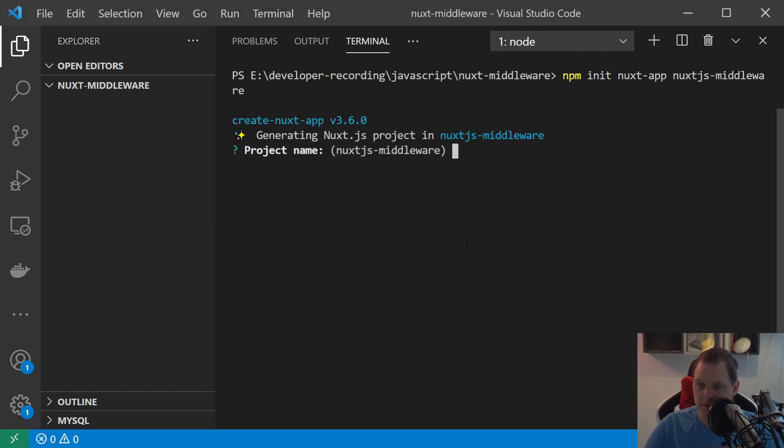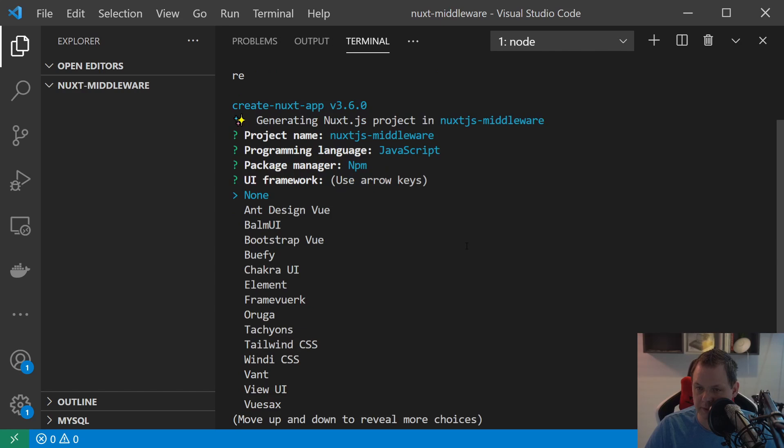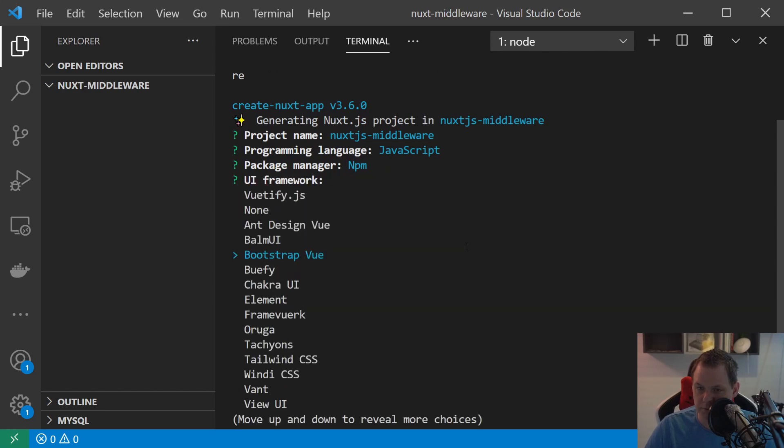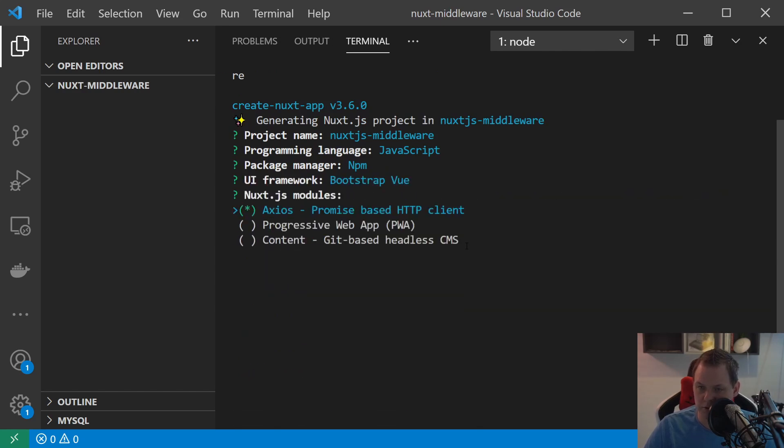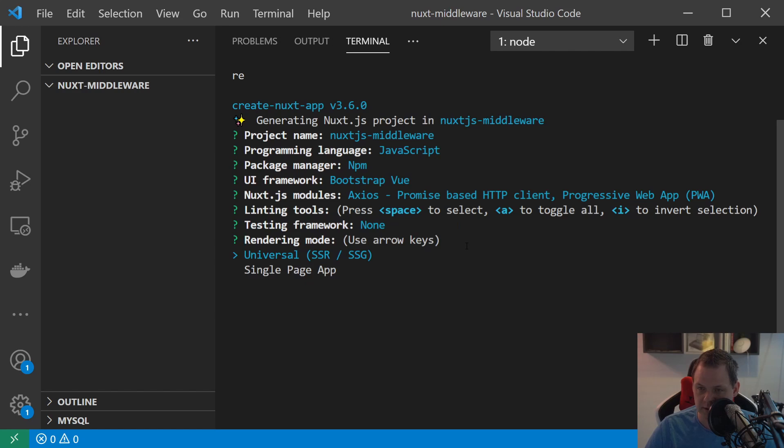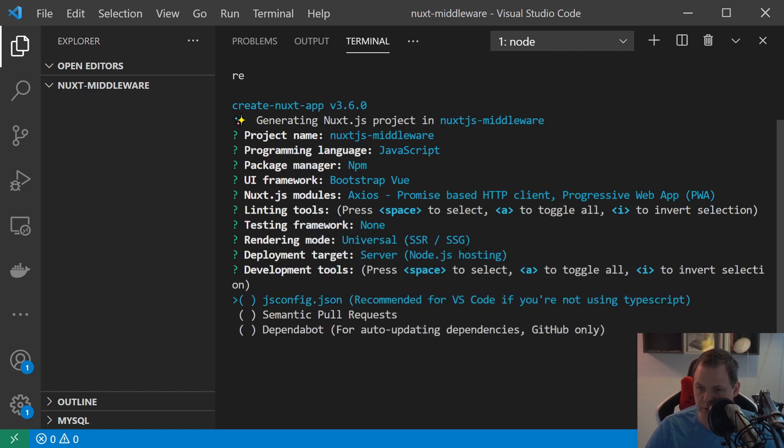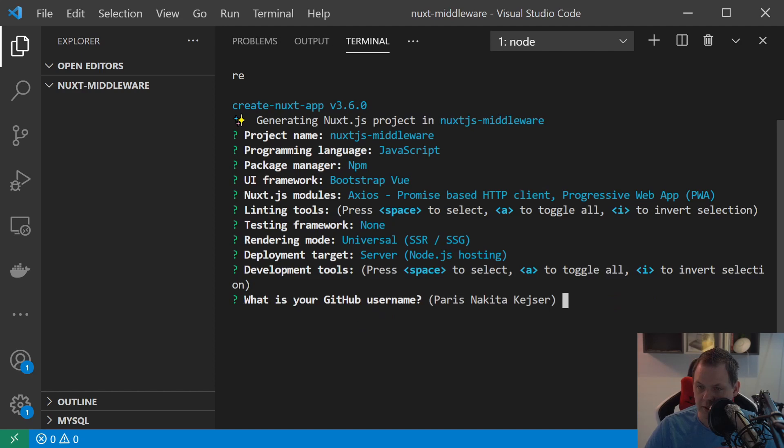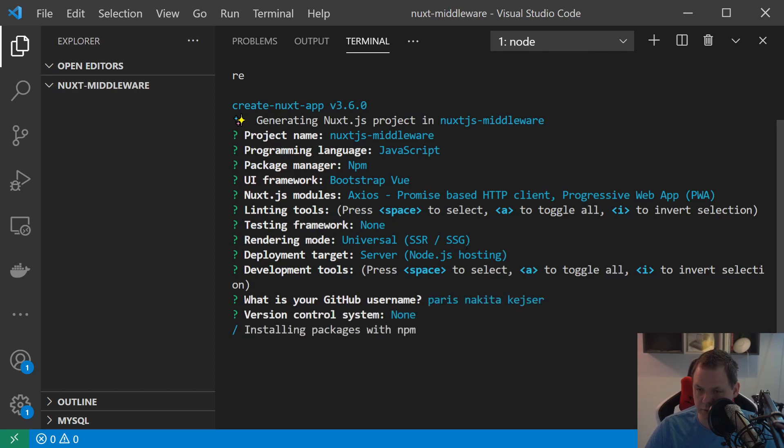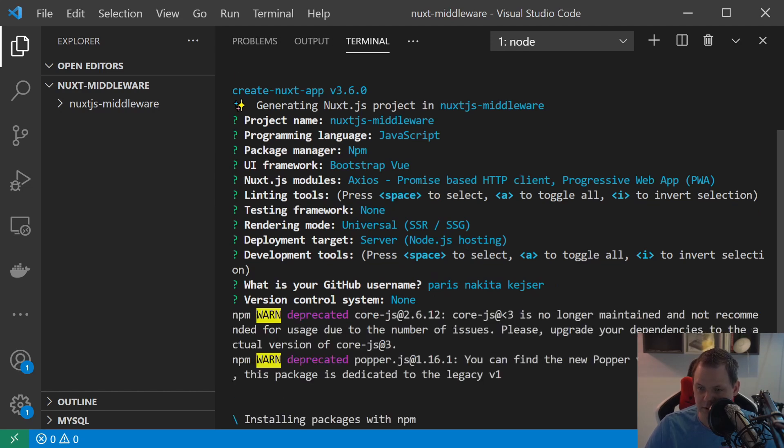We'll just say this is fine and we will use this case just JavaScript and we won't use npm. We'll use Bootstrap here, Bootstrap Vue, and we just check everything. I don't need anything and we don't need test and it should be universal and switch server hosting. Everything is fine and yes this is my user and we don't use git and then this is just installing the npm packages.